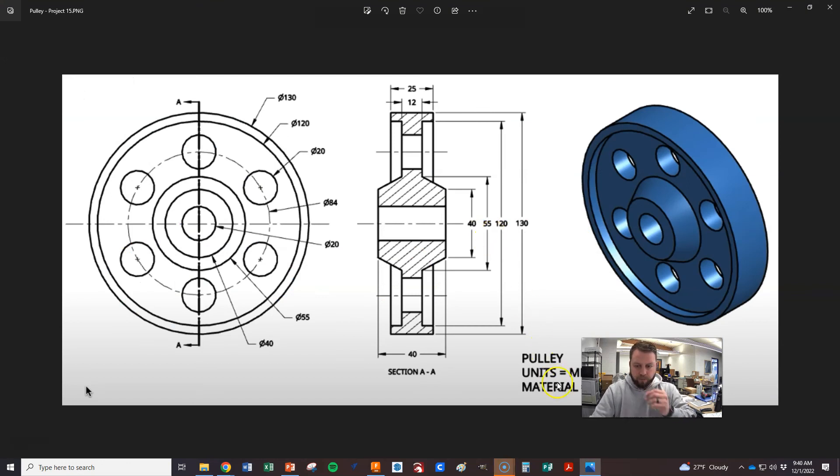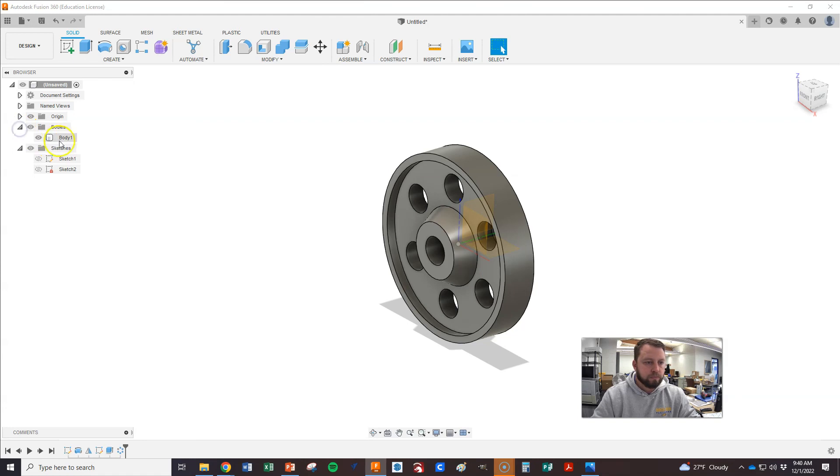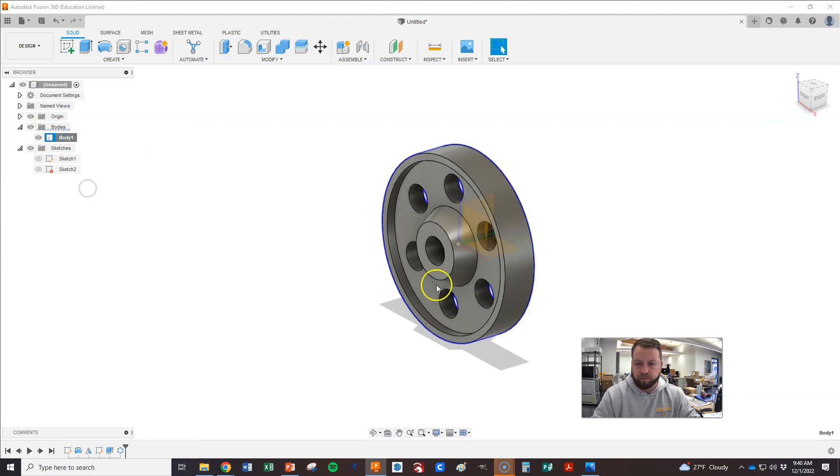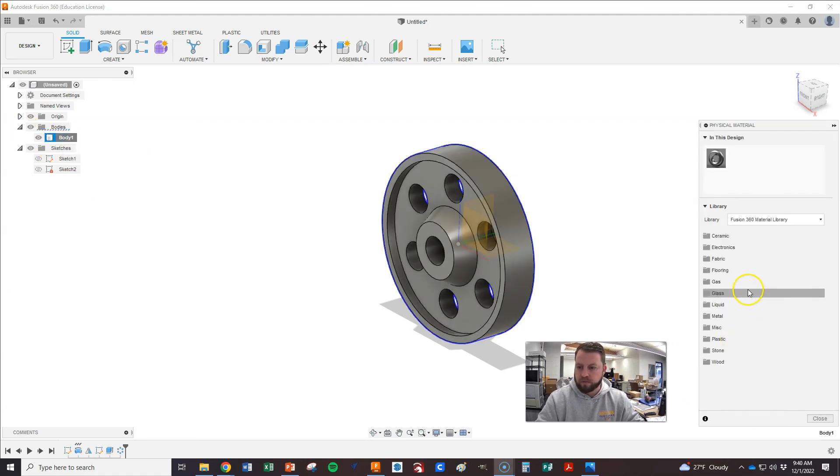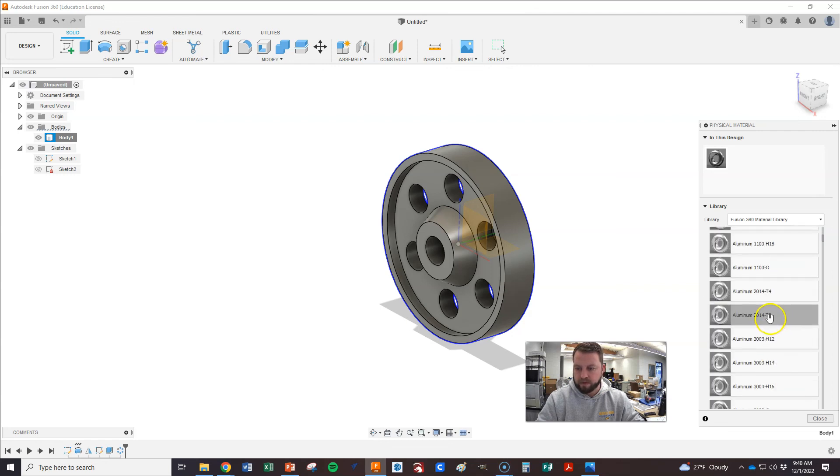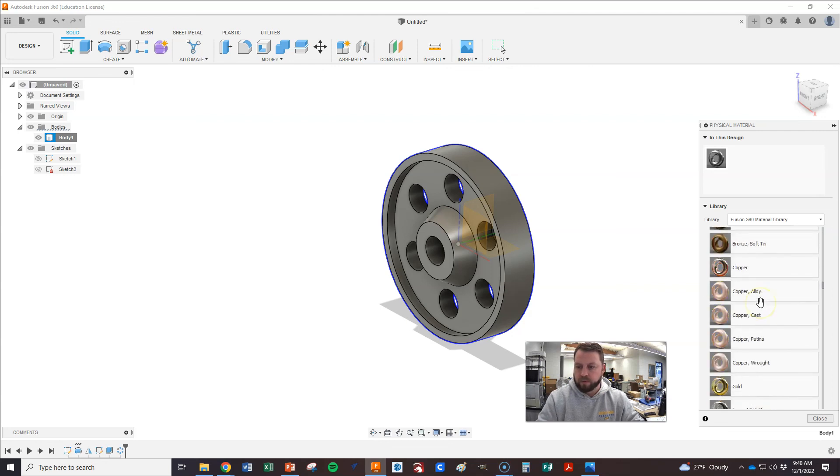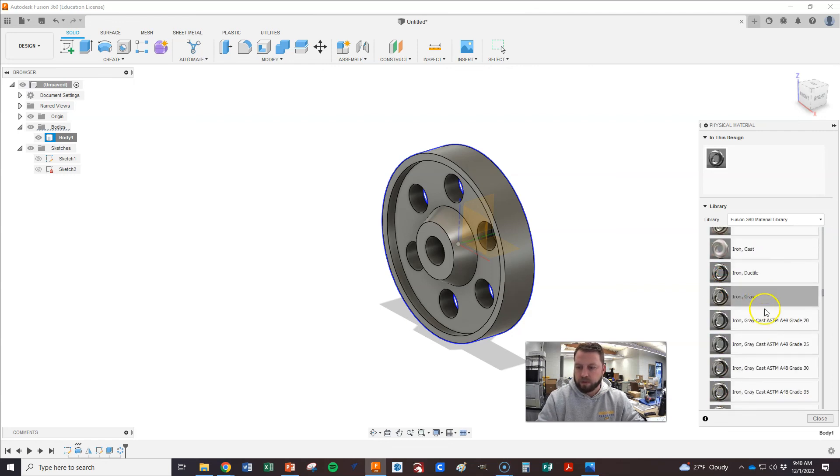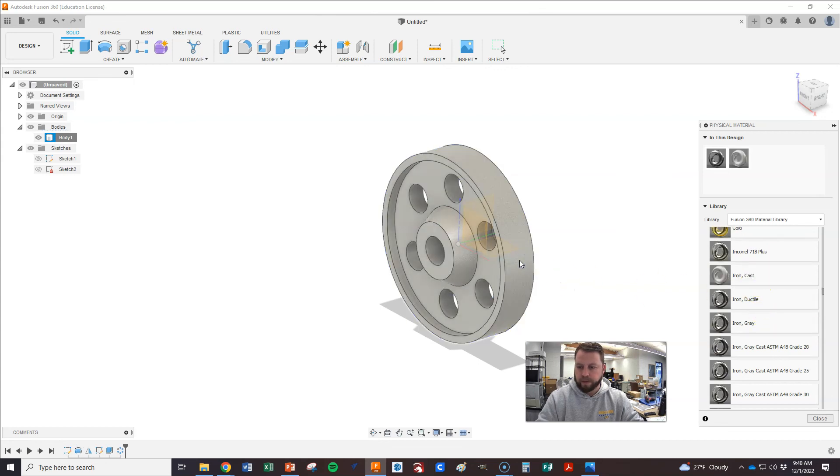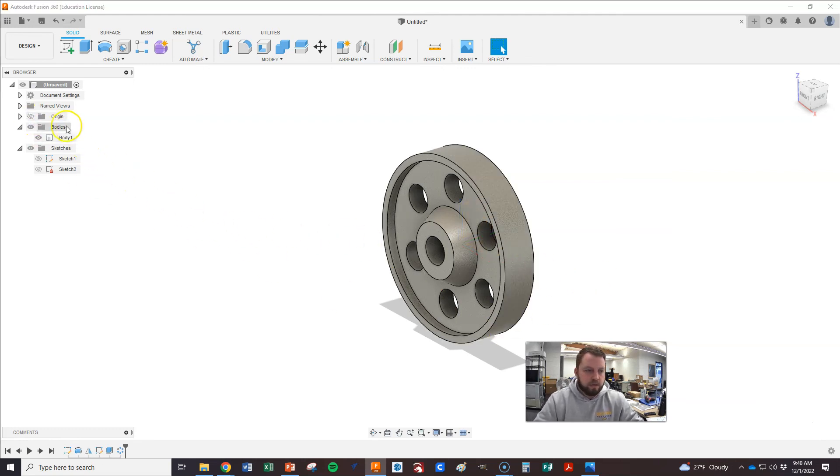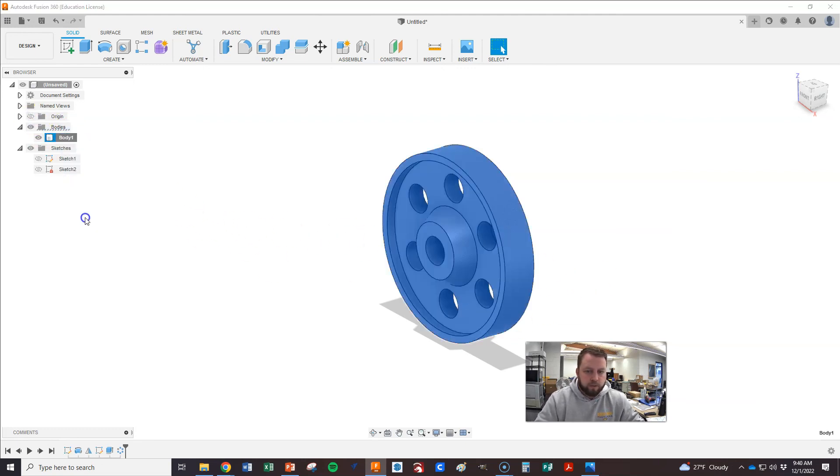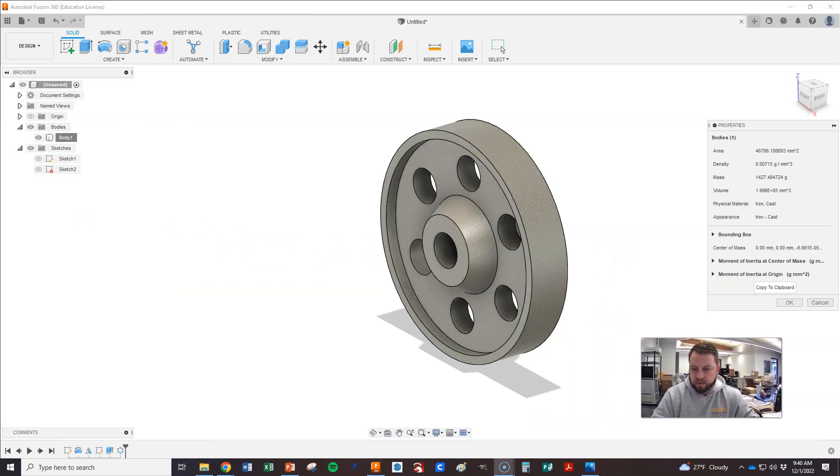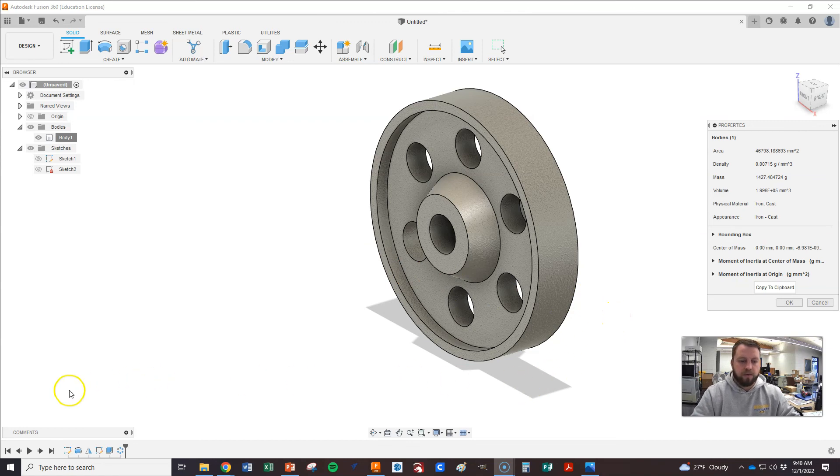And we're going to do it cast iron. And then this one's done. Give it a physical appearance. Back in metals. Scrolling. Cast iron. Then we could hit close. Let's turn off our origin. I just think it looks better. Right click. Properties. And a little bit bigger maybe. And there we go. All right. That's it.